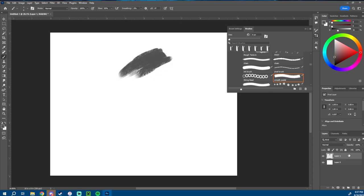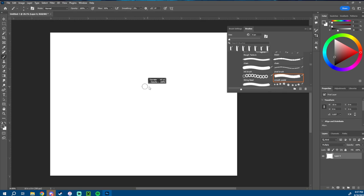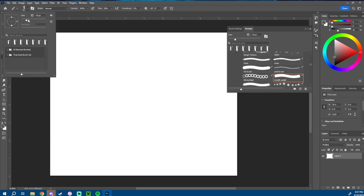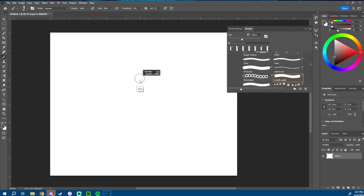For anyone who has a tablet or uses Photoshop: if you hit Alt and right-click while you have your brush, and drag from side to side, it will make your brush bigger and smaller. This was a huge lifesaver for me rather than going over to the slider and noodling with it that way.